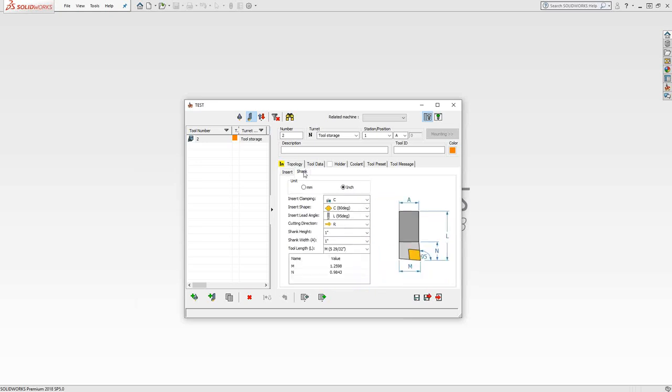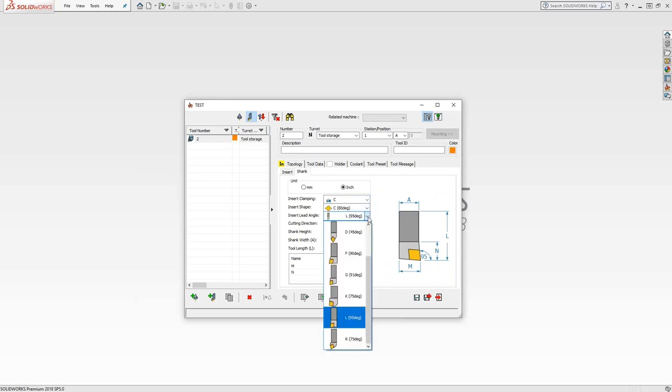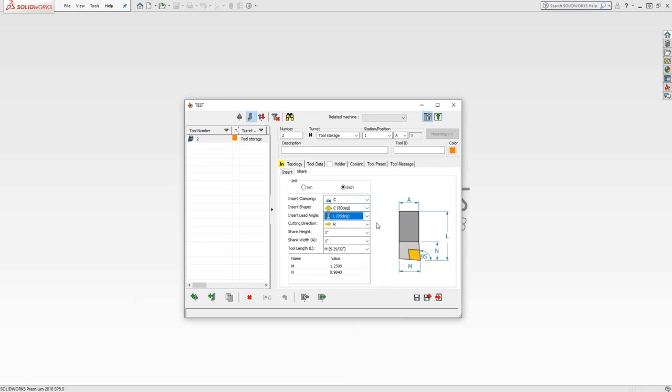In the shank tab, I just define the dimensions of the shank. So clamping, the shape was grabbed from the insert definition. We have the lead angle. Everything else related to the tool is here. You'll define your tools here as a global library.